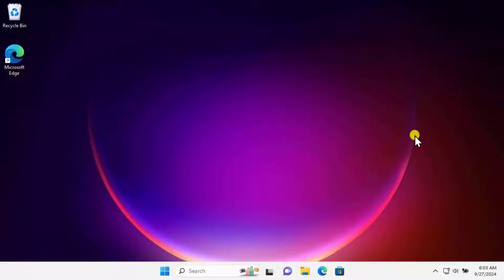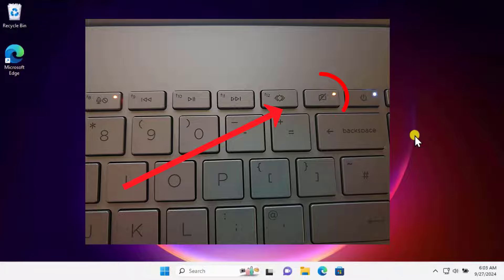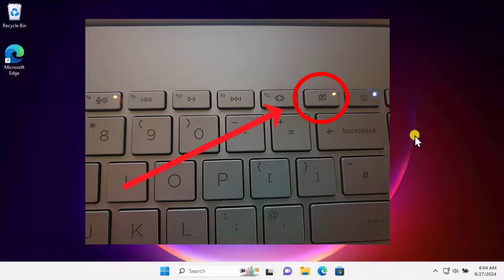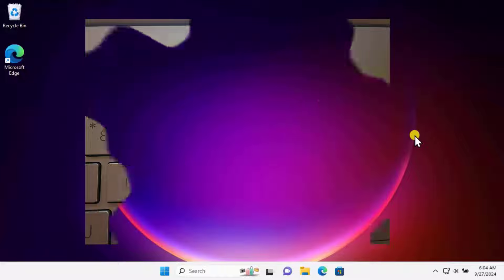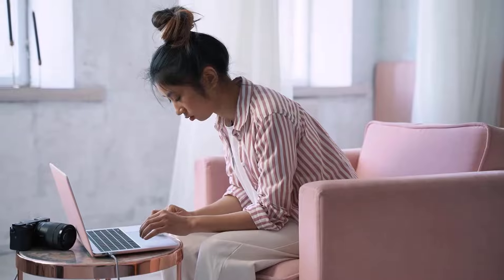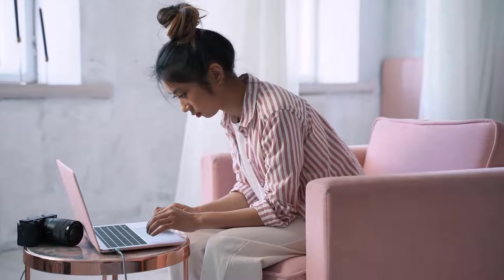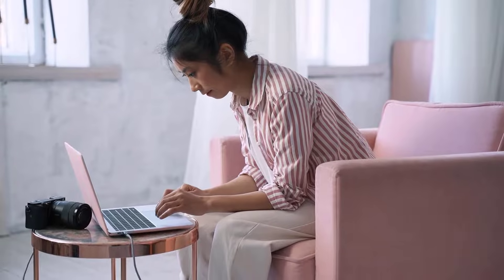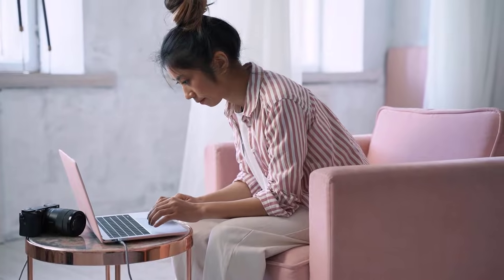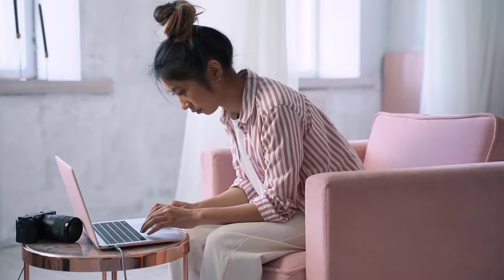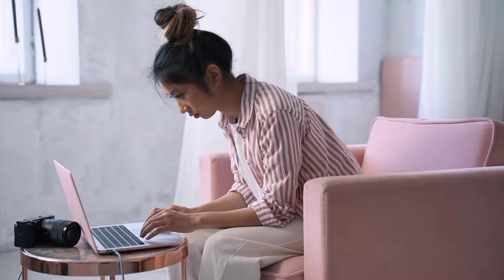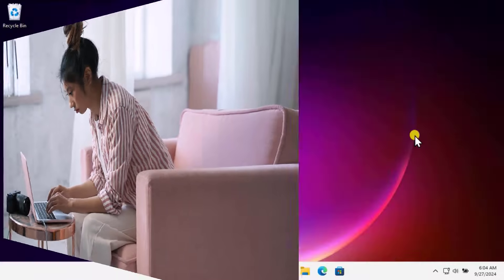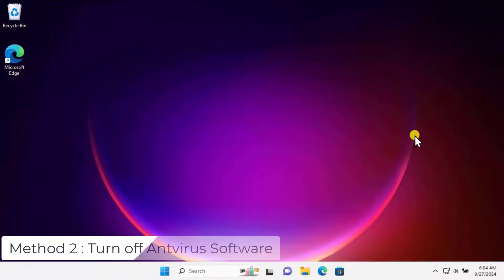If you are a laptop user, check if the camera key is turned on or off. Sometimes we accidentally press the camera key and the camera turns off, so it's important to press that key again to turn on your camera. If you are a desktop user with an external camera, try connecting it to a different USB port. Sometimes a faulty port can prevent the camera from functioning properly.